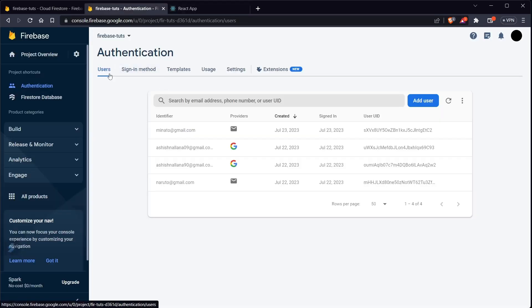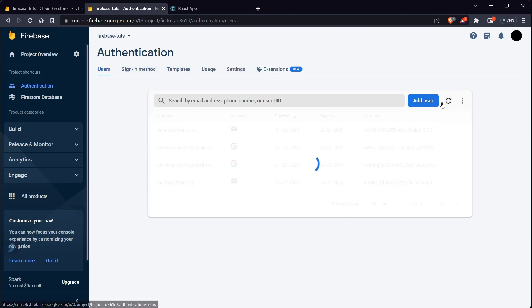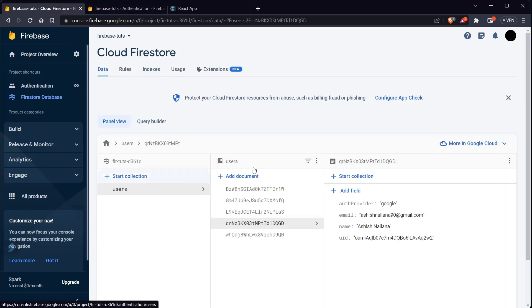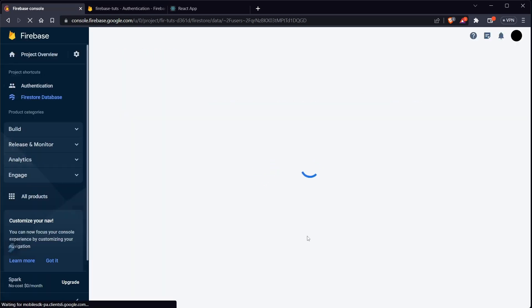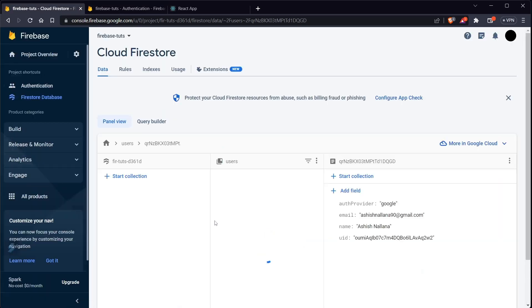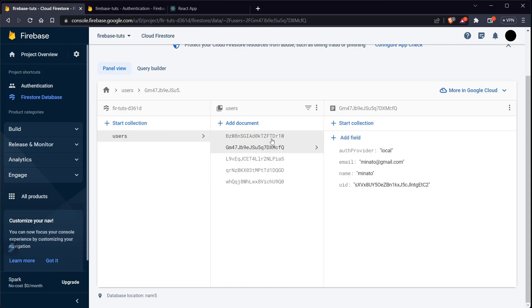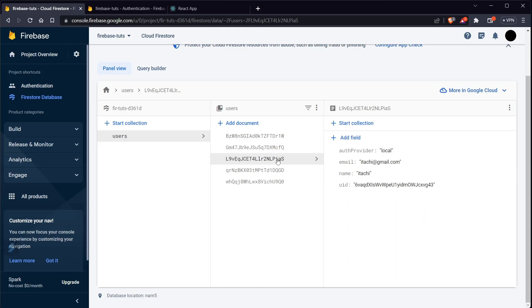If I click refresh you should see itachi@gmail.com in the authentication users list. We are also storing this data into Cloud Firestore — if I refresh you'll see itachi in the users collection as well. You can see the fields: name, itachi, email itachi@gmail.com, and auth provider is 'local'.